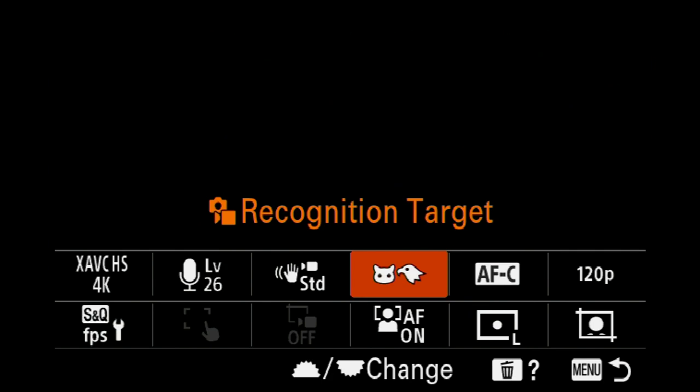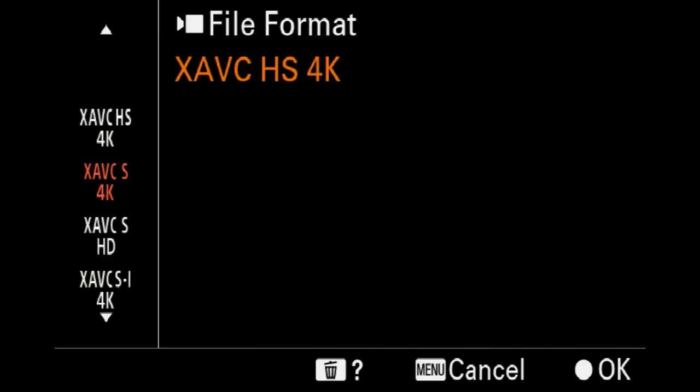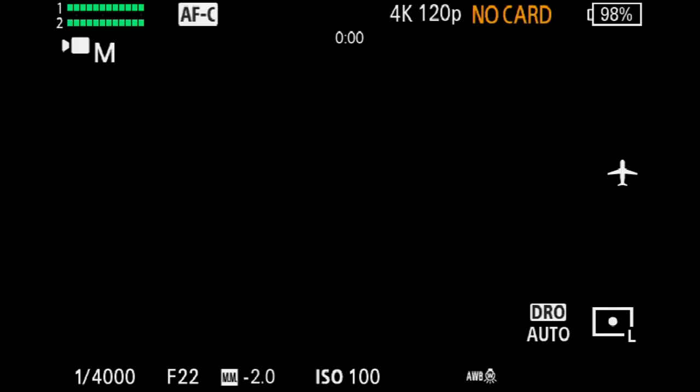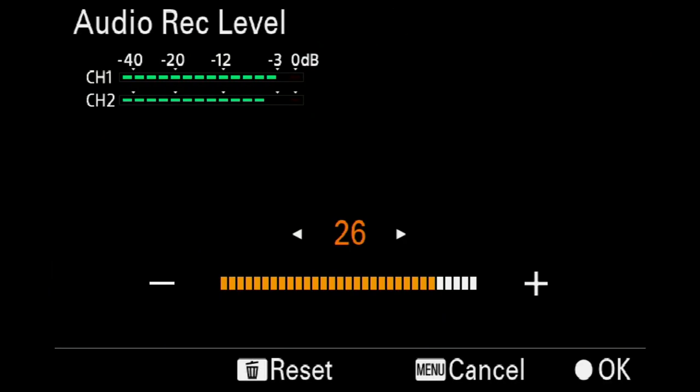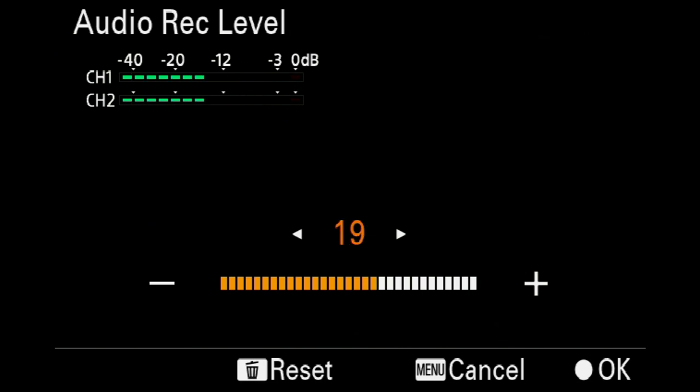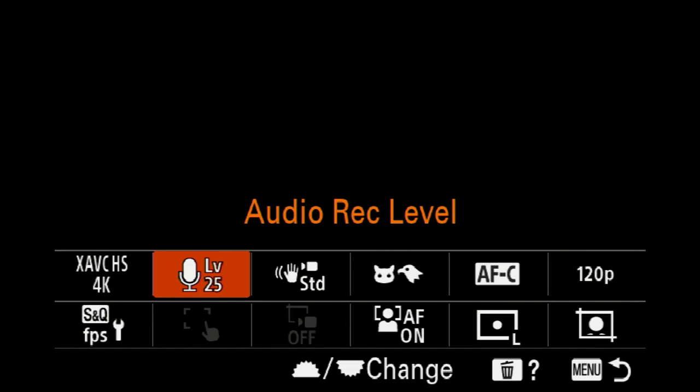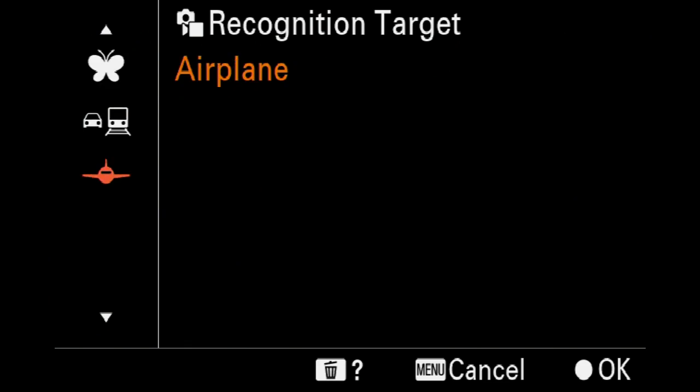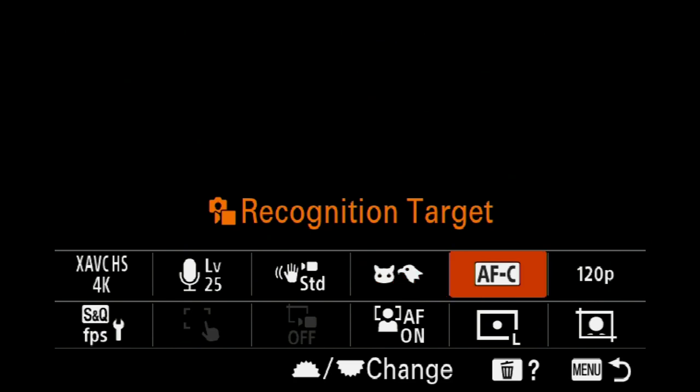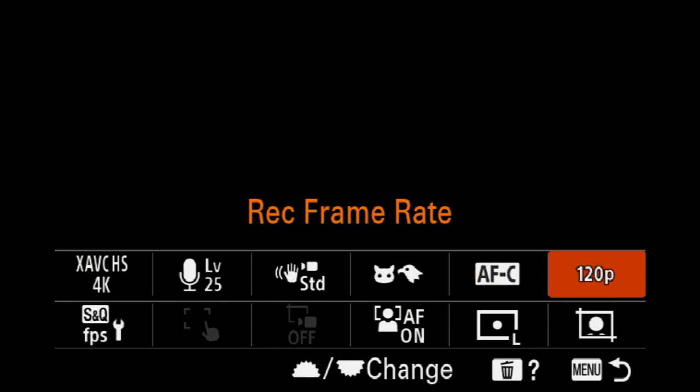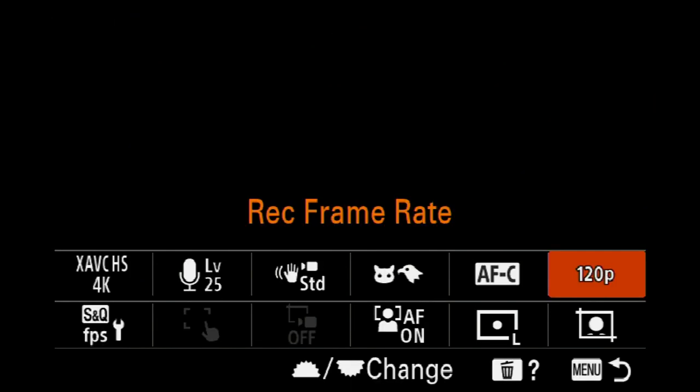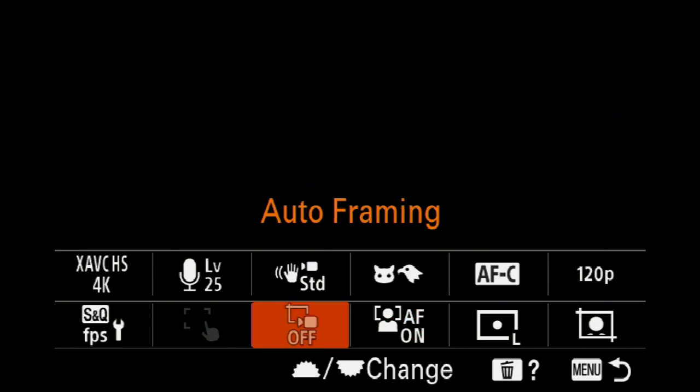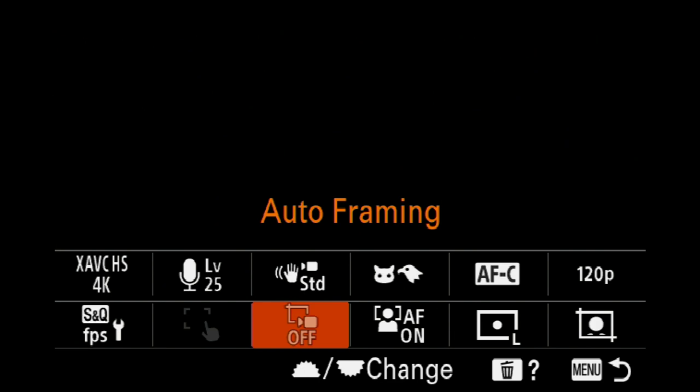The ones that are ghosted out are not necessarily on because certain things aren't turned on at the moment. Here if I go to 4K I can adjust it down to HD or whatever. My microphone levels, as I'm talking you can see, I can reduce that down but 24, 25 is normal. Recognition for birds, planes, trains, all that sort of stuff. It shows me which one I'm in. AFC which I leave the camera in 99% of the time, and my frame rate there which is 120, 60, 24.